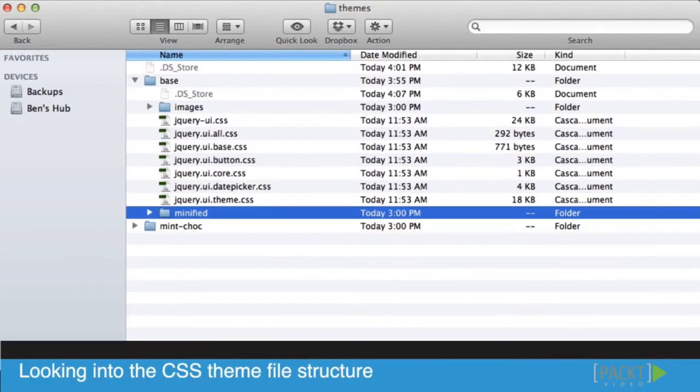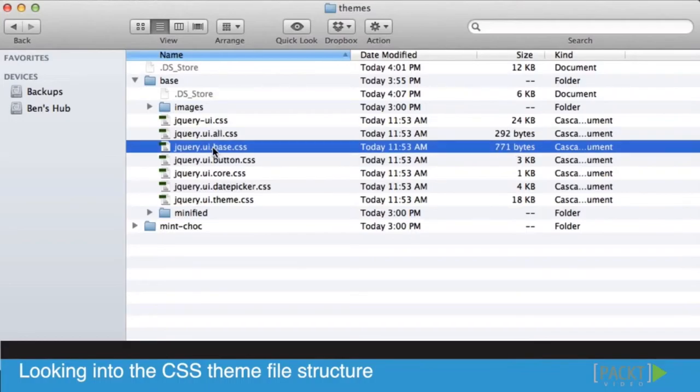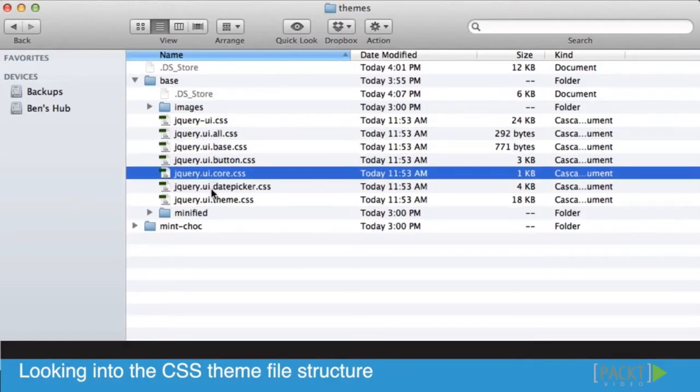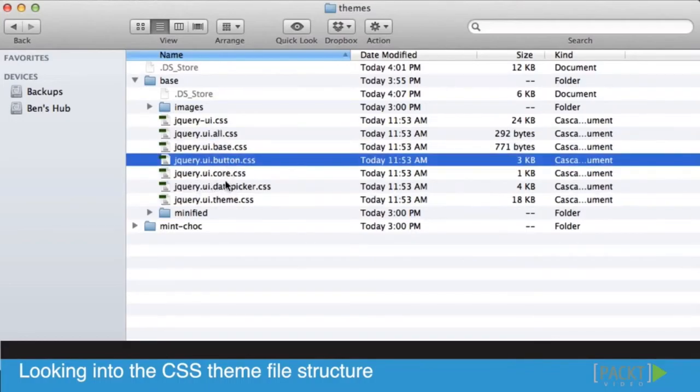If we jump into the files themselves, we're breaking them down into four different file types: one is the all file type, then there's the base file type, there's the core, there's the theme, and then there's the different types of components.